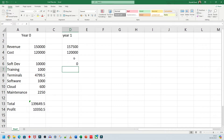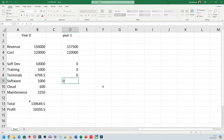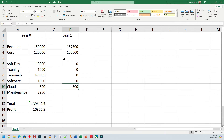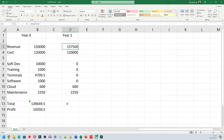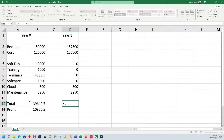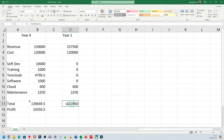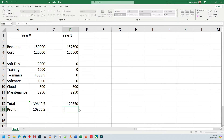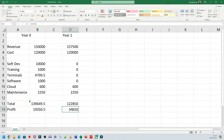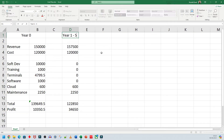You need to sit with your teachers and work out what you actually need. Software development — we don't need that anymore, so I'll leave it as zero. Training — zero, because we've already trained people. Terminals — zero. Software — zero. Cloud — we will need cloud, so if you chose cloud you need to pay your monthly charge: around 50 pounds times 12 equals 600 pounds. Maintenance — 2,250, because we know we need to maintain things. Then I do equals SUM to get the total, and profit equals the new revenue minus that total.